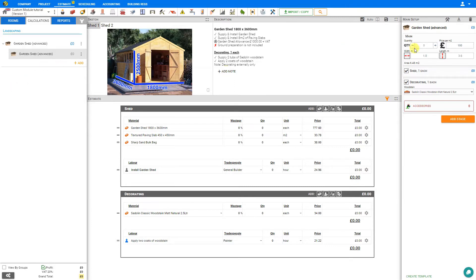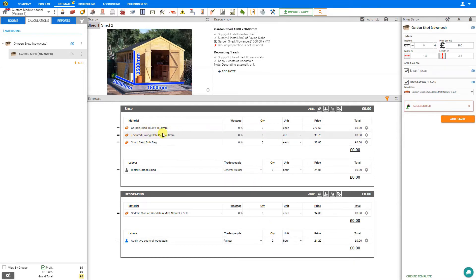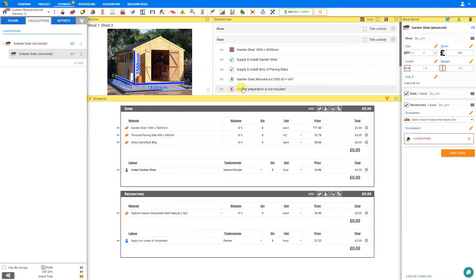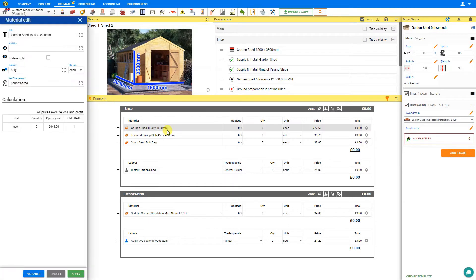To start with, we've set our quantity here to 0, so all of our materials are also dynamic and reflected as 0. But the materials are still showing in our estimate, and it would be good if we could hide these materials when the quantity is set to 0. To do that, let's first enter edit mode and select the material. This opens the material edit window, and here you'll see an option called 'hide empty'. We can simply select that and apply the changes.